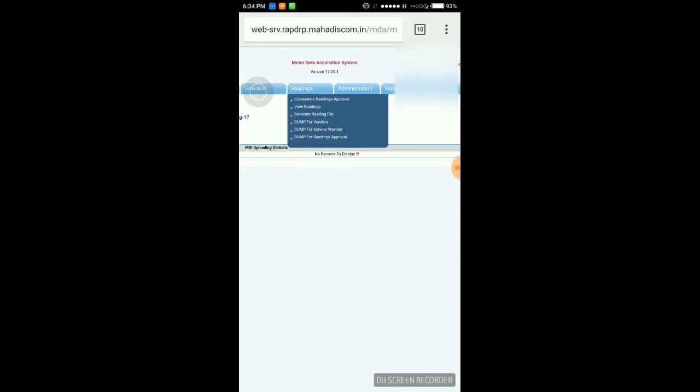Approval shows that MD reset. The consumers whose MD is reset automatically, those consumers reading only available for approval.